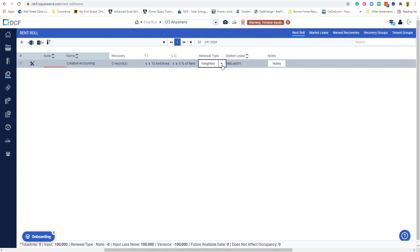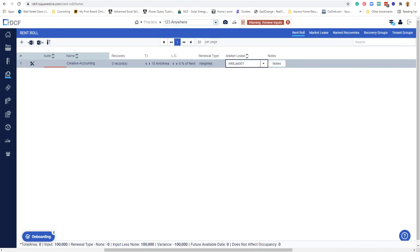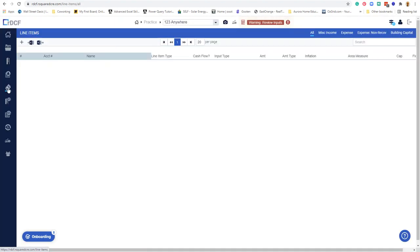Renewal type, you've got options here. Weighted, that's probably a market leasing type thing where they roll together the renewal and the vacate. They also have an option here. I'm not going to bother with that. Got some market leasing assumptions. So far so good. We can put in line items. I take that to be probably expenses.